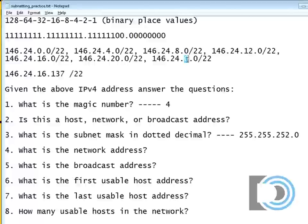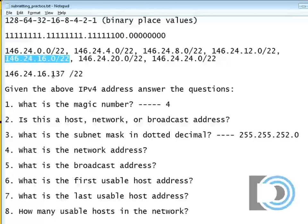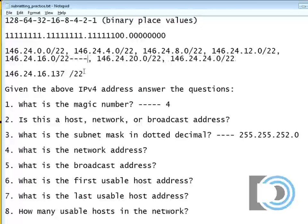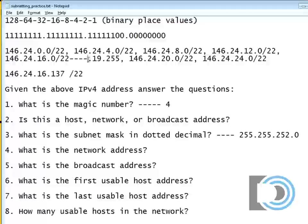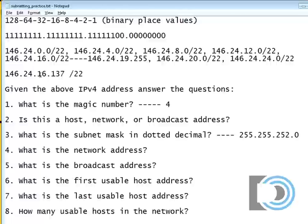The next network would be 20, and then the next one would be 24. So these are all the networks. Now we need to get all the way up to 146.24 dot 16. So we can see here this is the network — 16 dot 137 is the network. 16 dot 0 is the network address. The range is going to go all the way up to 19 dot 255, because 16 dot 137 is in between 16 dot 0 and 20 dot 0. So I've found the range.